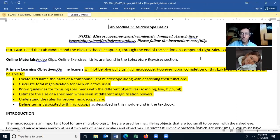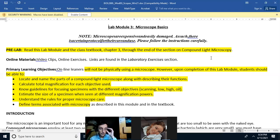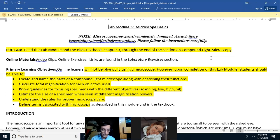Lab Module 3: Microscope Basics. You need to read the lab module and textbook Chapter 3 through the end of the section on compound light microscopy. After completing this lab, students should be able to locate and name the parts of a compound light microscope, describe the functions of those parts, calculate the total magnification for each objective lens, and know the guidelines for focusing specimens with the scanning, low, high, and oil immersion objectives — always beginning with the scanning lens.